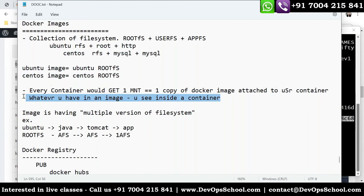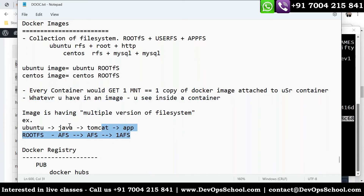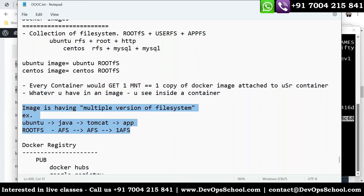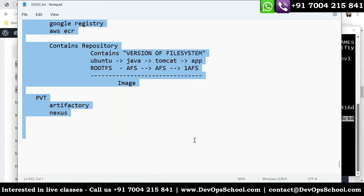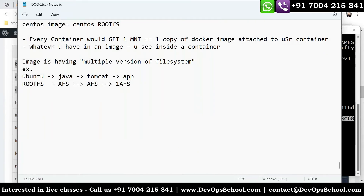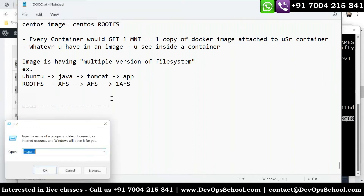Whatever you have in an image, you see inside a container — anything you want to keep inside a container should be in an image. I hope you remember that. Now let me draw some pictures for better visualization. This is your image, divided into multiple file systems: one, two, three, and four file systems.